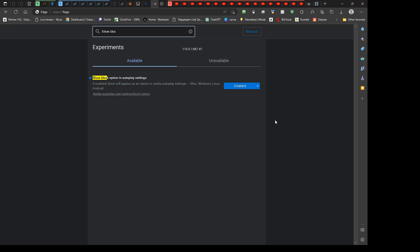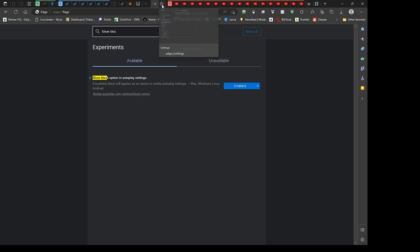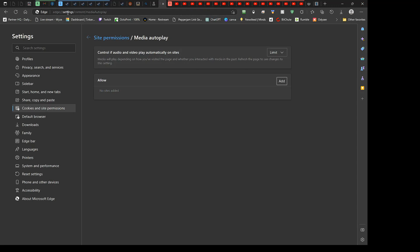And then what you do after you restart, I've already done this so I don't have to, but you restart your browser, so close it, open it back up again, then you want to go to edge://settings/content/mediaAutoplay.